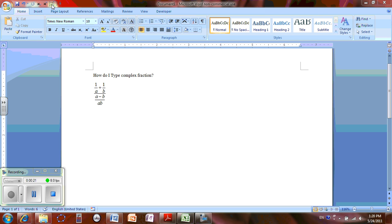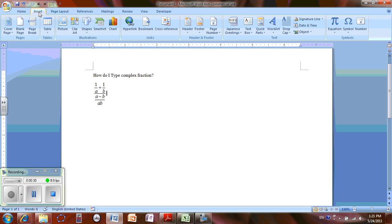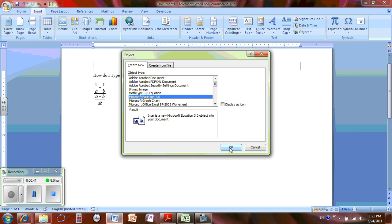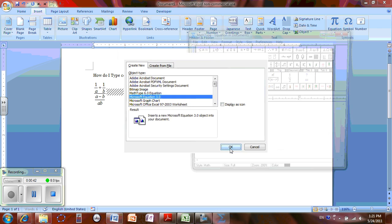Otherwise, if you don't have it, you can go to the Insert tab and go to Object. After the object, you can choose your Equation Editor 3.0 and click OK.